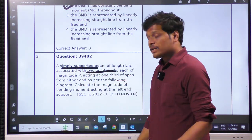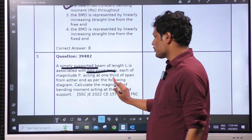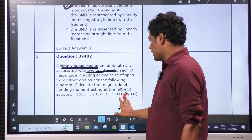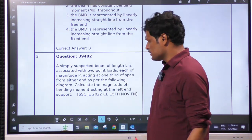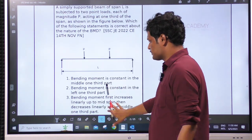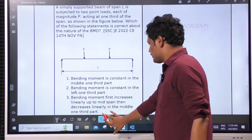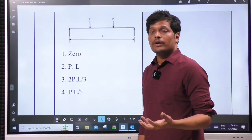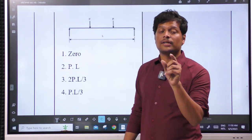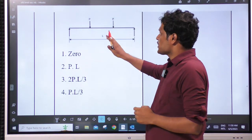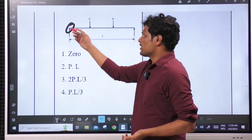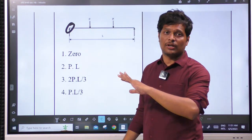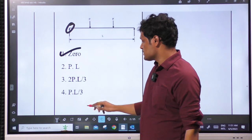Whenever there is a figure, try to read what we have to find first. Calculate the magnitude of bending moment acting at the left — that is all. Remaining data is not really important here. Clearly, they are asking from the left end support, and there is nothing on the left side. So obviously the answer is 0.